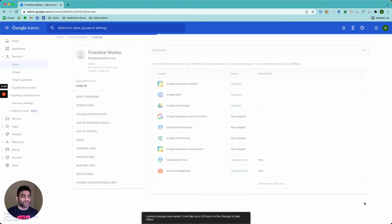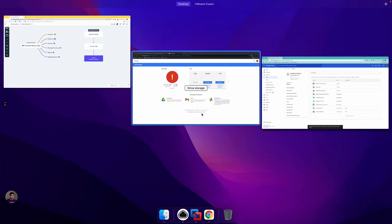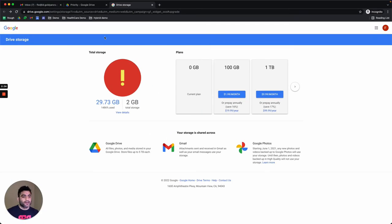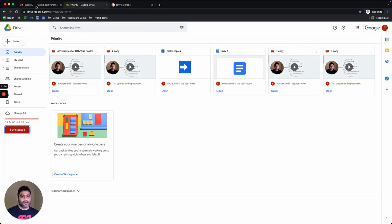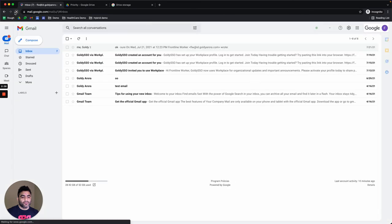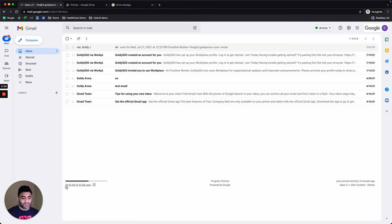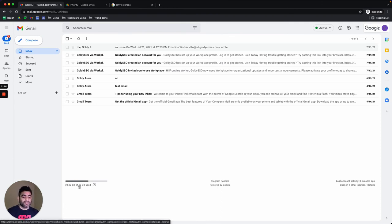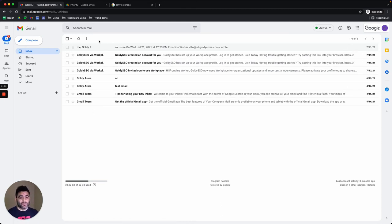And then the user within a few minutes should be able to get that reflected. Come back here in my email, do a quick refresh. And as you see, it was pretty quick. I think within a minute, instead of two gigabytes, now this user has 52 gigabytes, because we just assigned 50 gigabytes, and I don't see the can't send or receive email alert anymore.